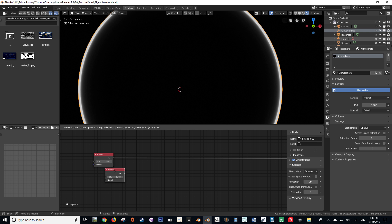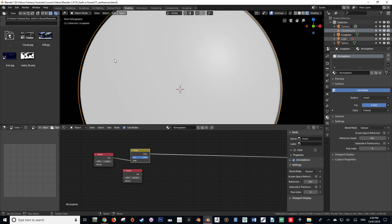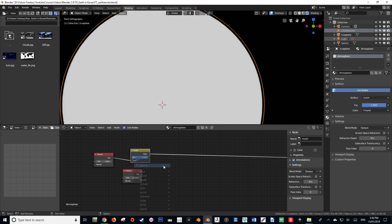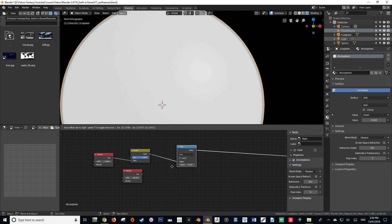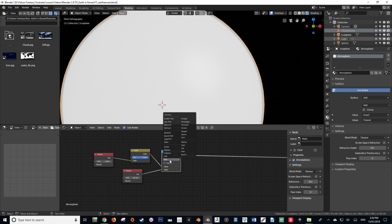With our Fresnel selected, let's change the IOR to about 0.98. Next, we're going to duplicate our Fresnel with Shift+D and change that duplicate's IOR value to 28.32. We are then going to create an Invert node and run the first Fresnel's factor output into the color input of our Invert. Next, create a Math node, put the top Fresnel into the top value and the bottom Fresnel into the bottom value, and change the math function to Modulo.